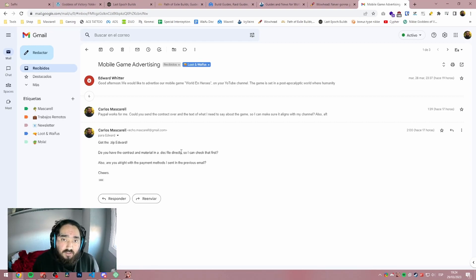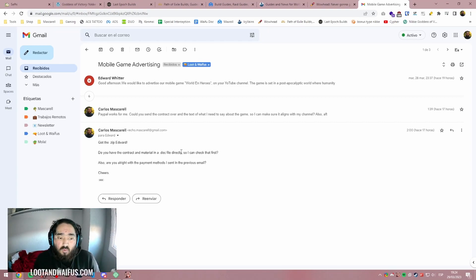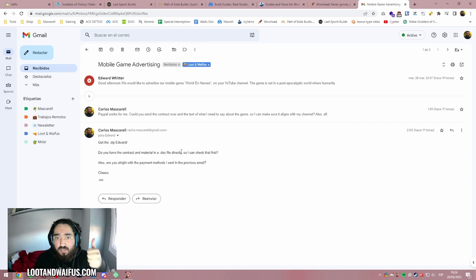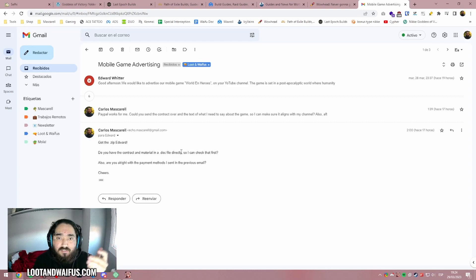If you get the notification that someone shares a Google doc, Google is the one making sure that's a legit Google document. So I will recommend always getting a doc for the NDA, for the contract or whatever you need to sign. And also for whatever you need to say in the video or the conditions.